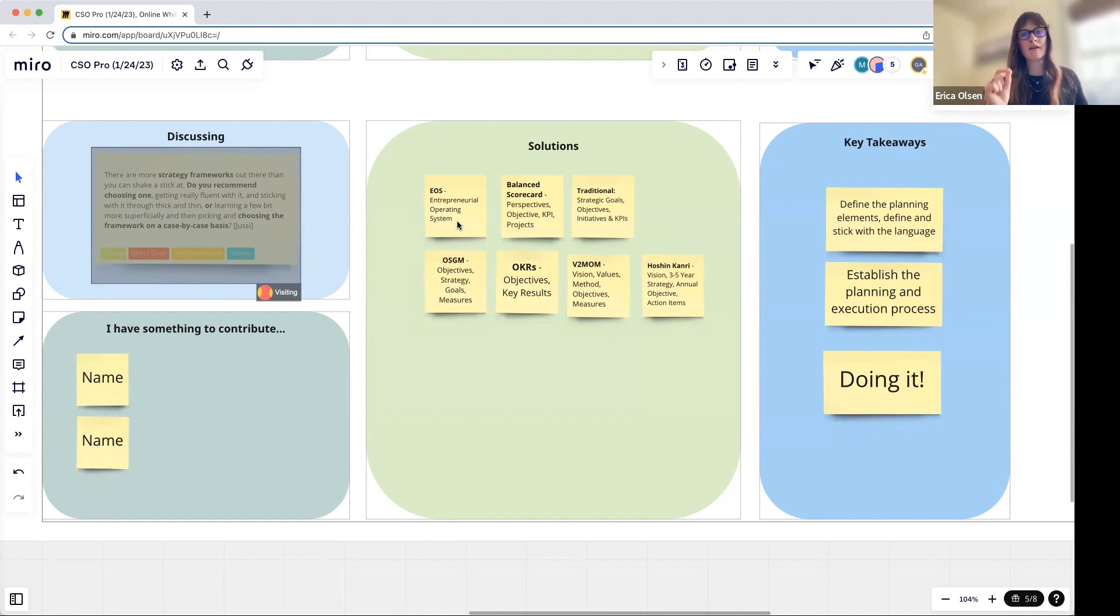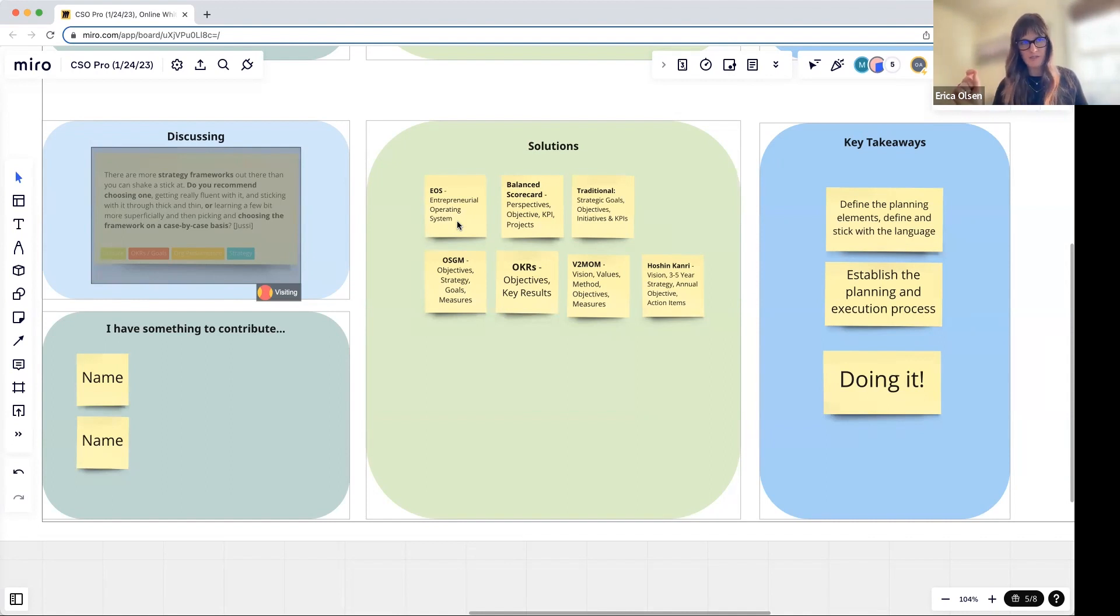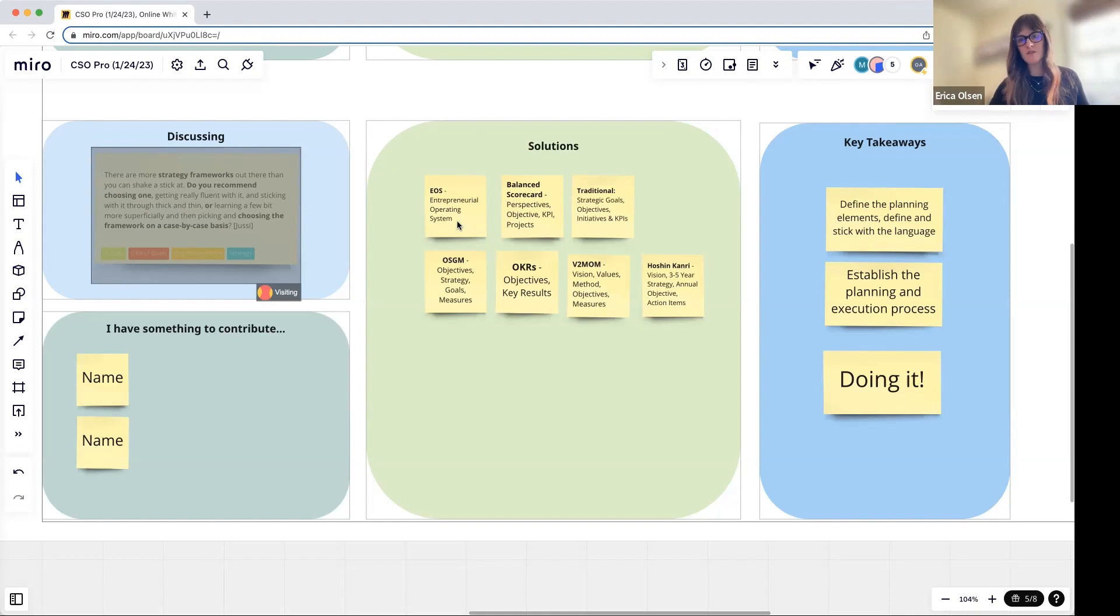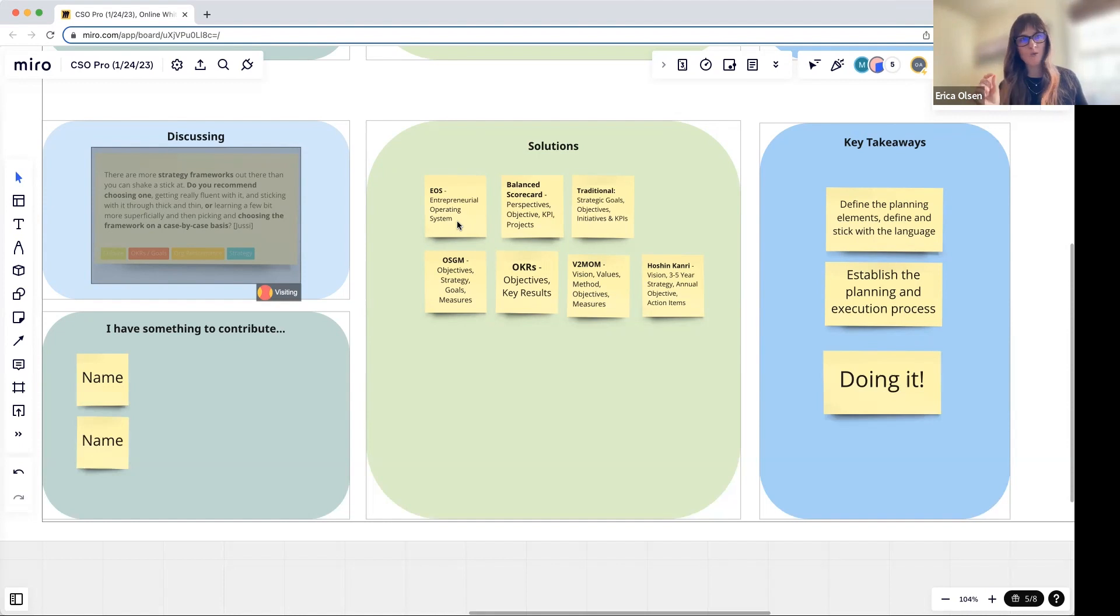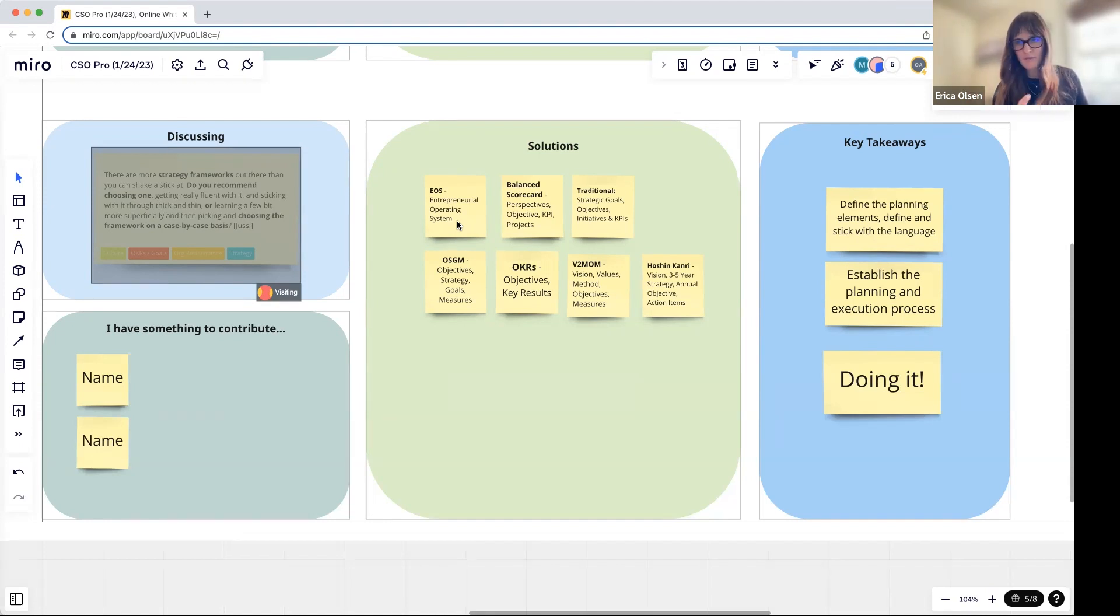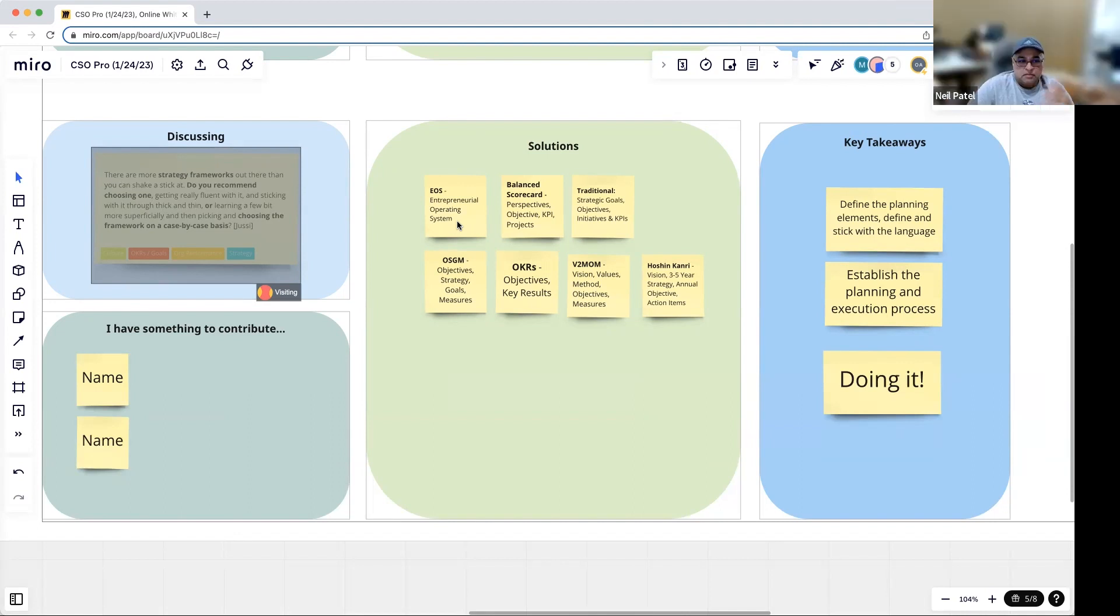That is where change happens—where month after month, week after week, quarter after quarter, we are consistently coming together in a consistent manner to talk about how did we do, look back 20%, look forward 80%. How are we moving toward that future state that we envisioned?